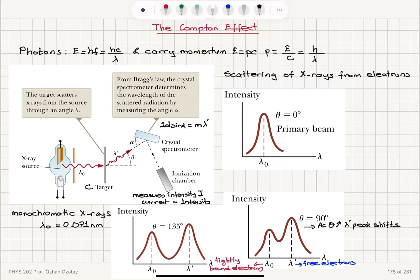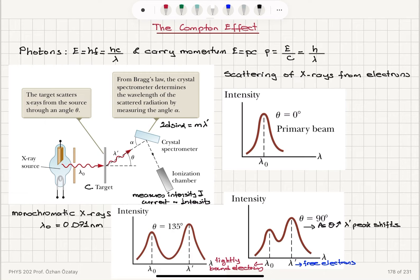In summary, the Compton effect experiment uses an x-ray source producing waves incident on a carbon target, where the intensity of the scattered wavelength is measured as a function of wavelength. We vary the angle theta with respect to the incoming ray direction. As the angle increases from 0 to 90 to 135 degrees, a second peak appears at lambda prime, and this lambda prime shifts to higher wavelengths as the angle is increased.